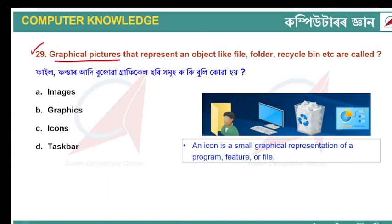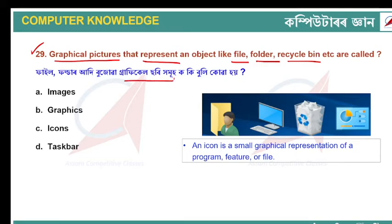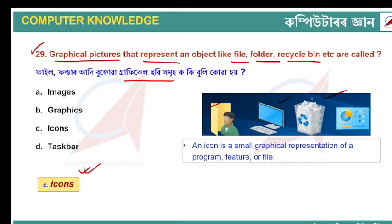Graphical pictures that represent objects like file, folder, recycle bin, etc. are called icons. We know this — the folder icon, the computer icon, the recycle bin icon. Icons are the graphical representations of these objects.